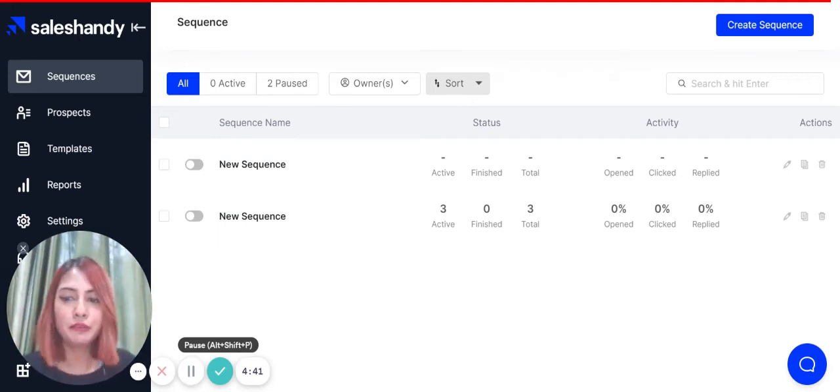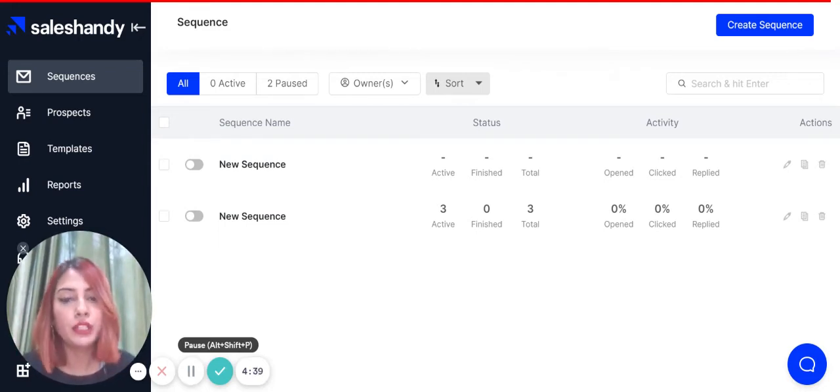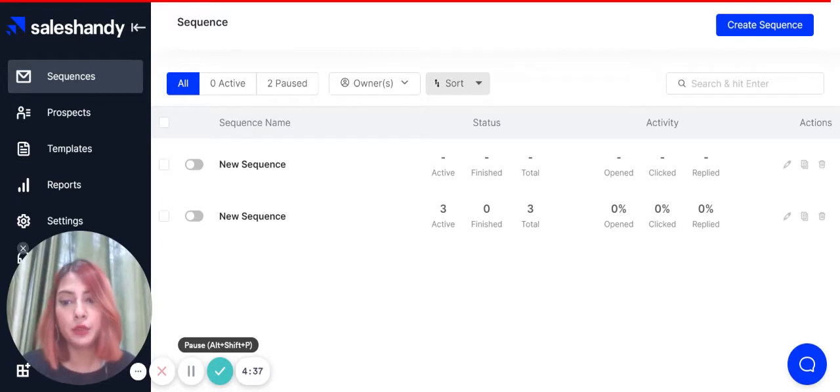Hi there, I'm Sanjana from Sales Handy and today I'll be walking you through the steps needed to connect your email account to your Sales Handy account.